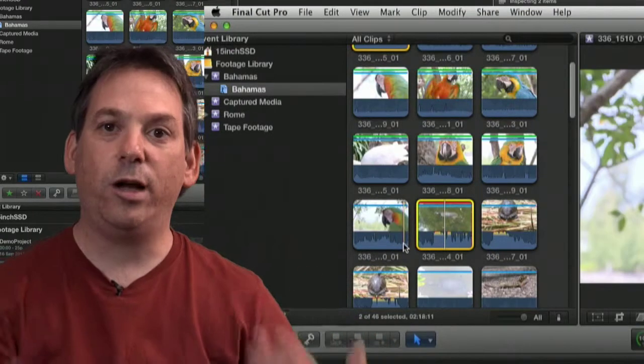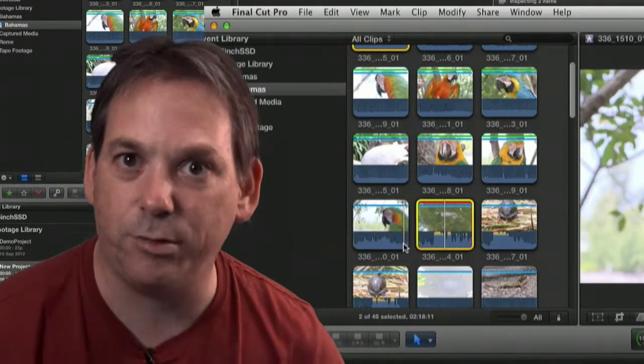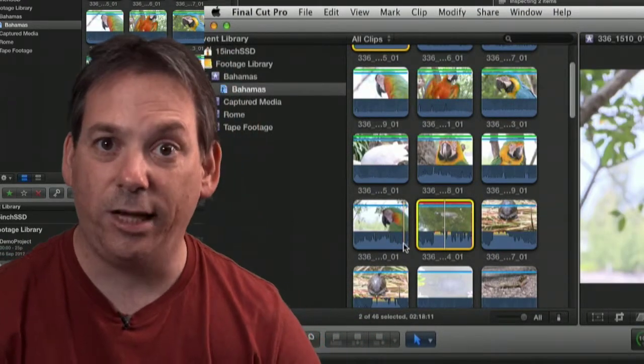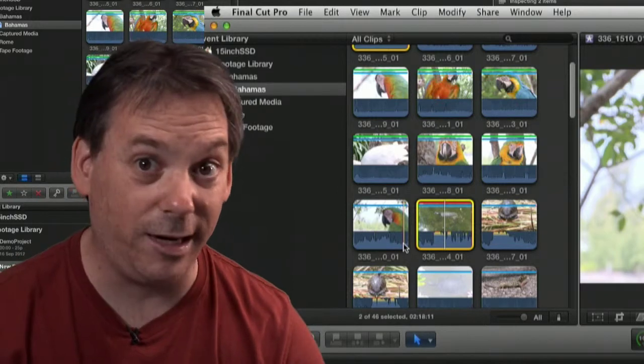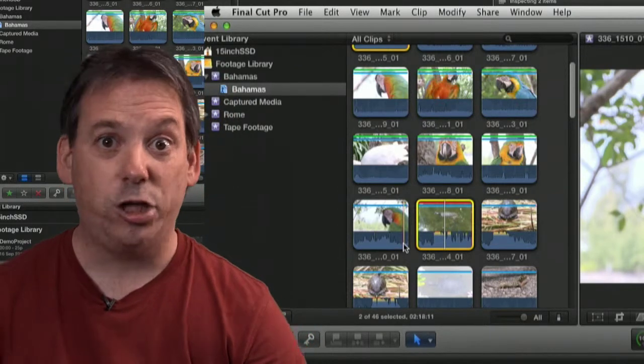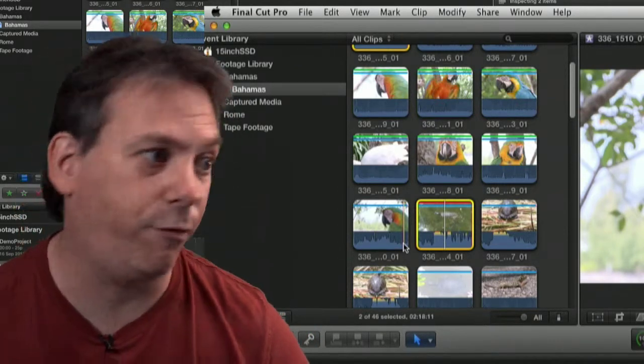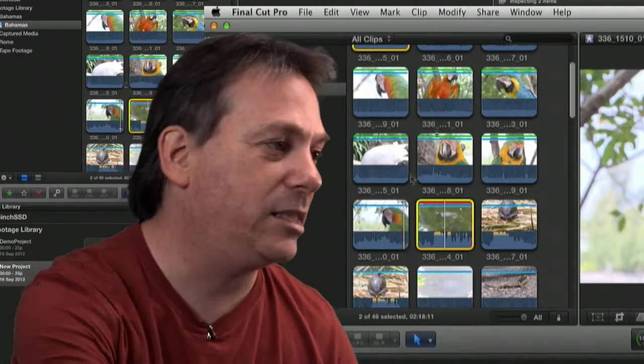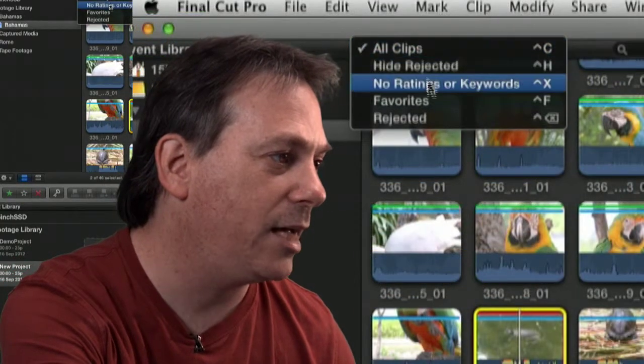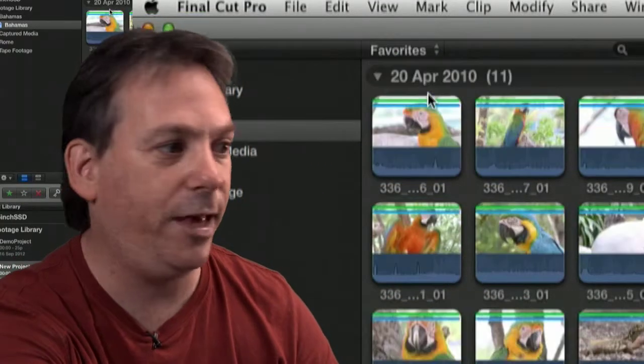Once you've gone through and you've marked your clips as favourites or rejects, you can very quickly say to Final Cut Pro X, show me all the good clips, show me all the favourites. As simple as selecting all clips and saying favourites. And there you go. I've now only listed in front of me the clips that are favourites.